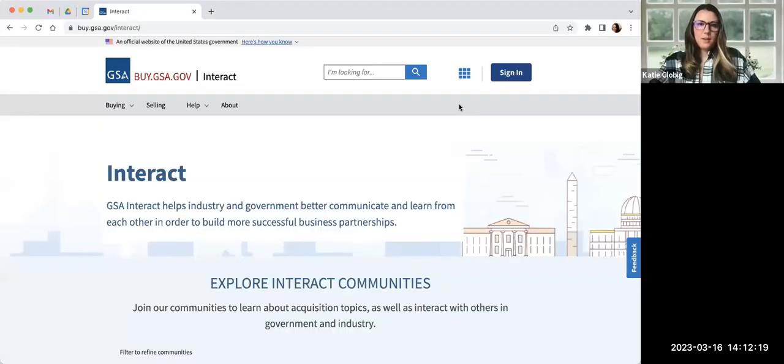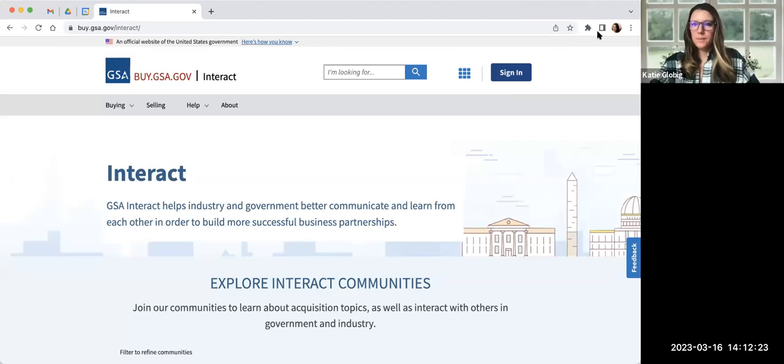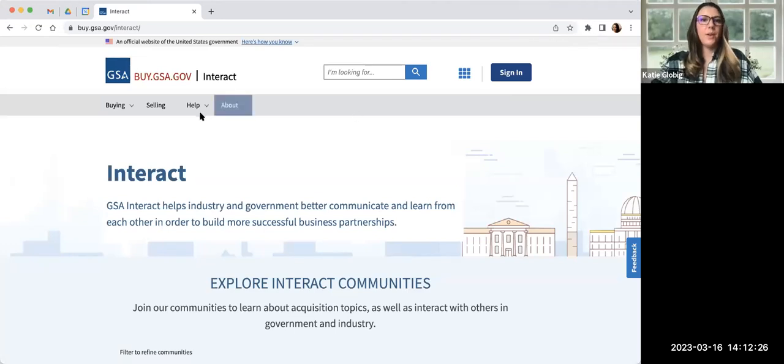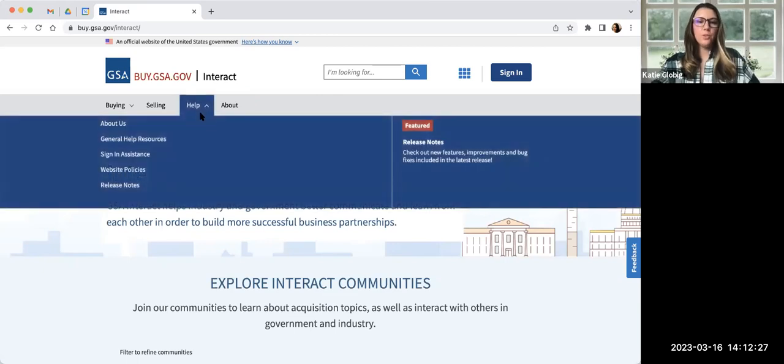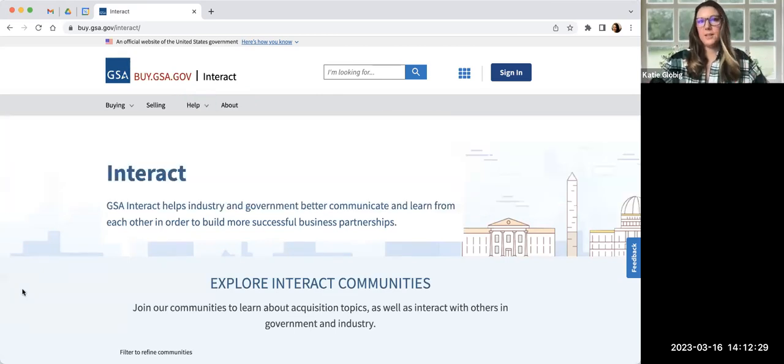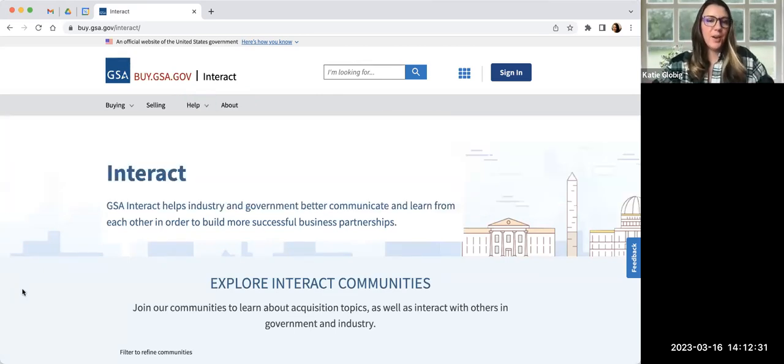So what I want this group to think of when they think of Interact is a procurement network with the GSA acquisition community and customer agencies. So if you're here today, most likely Interact is going to be a valuable tool for you. All right. So I'm going to share my screen and I'm going to go over GSA Interact. So one second while I get that going. And do you see my screen?